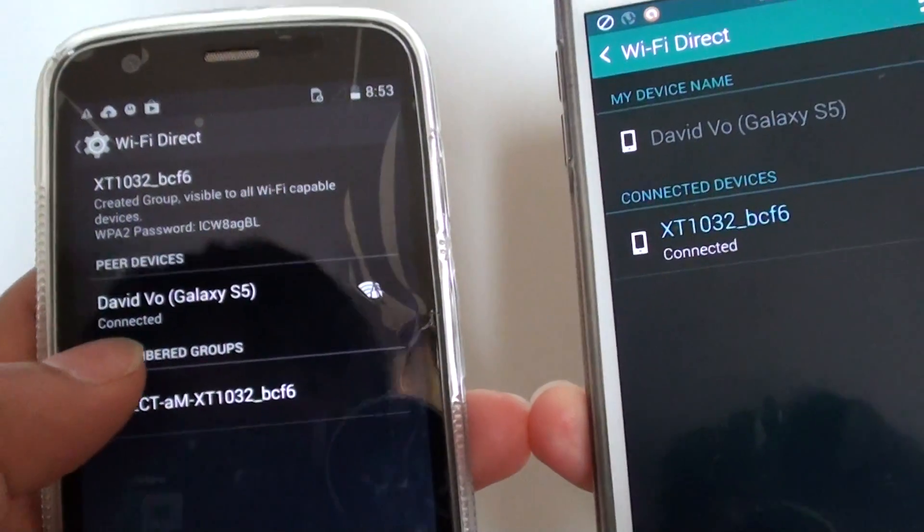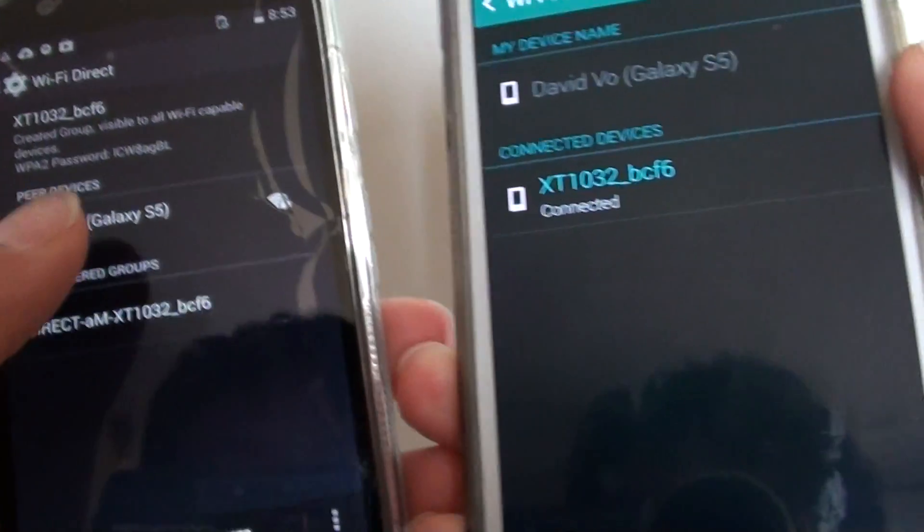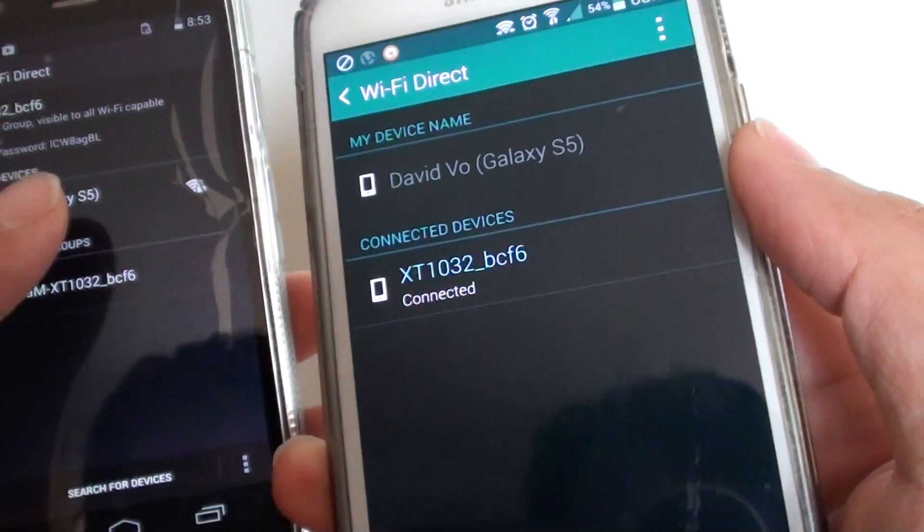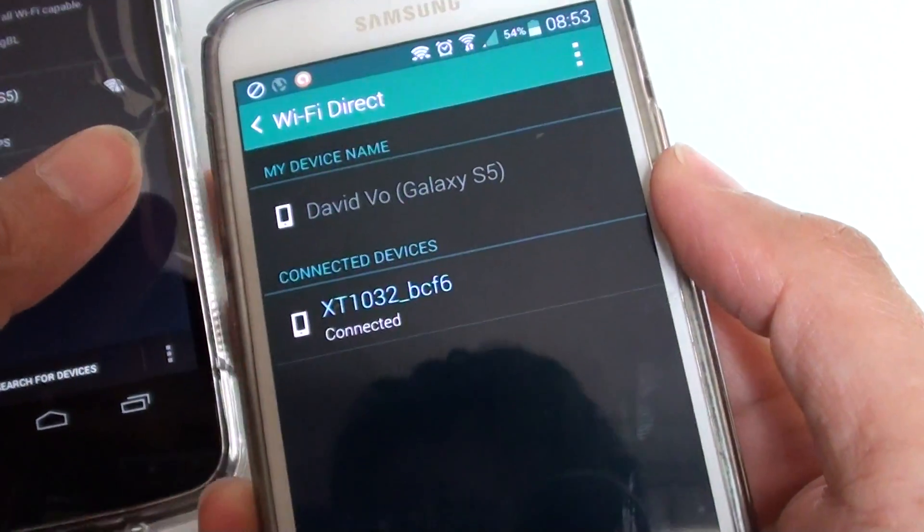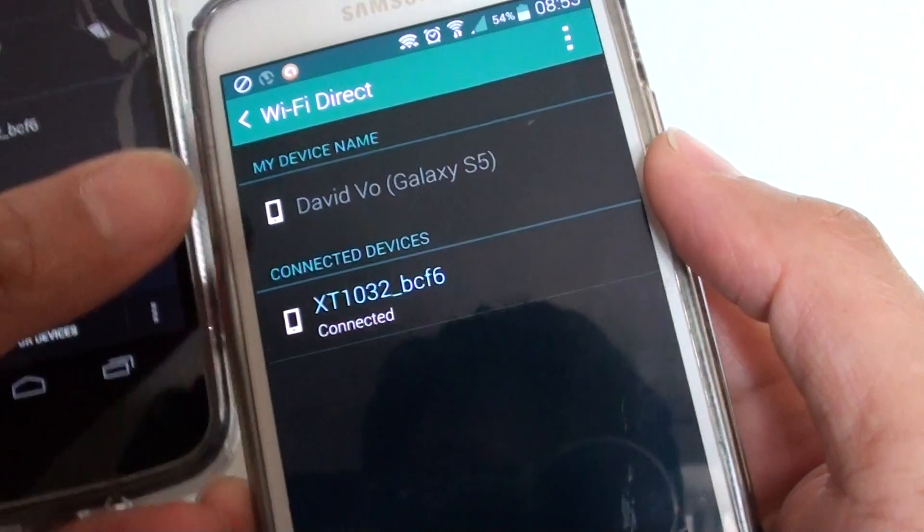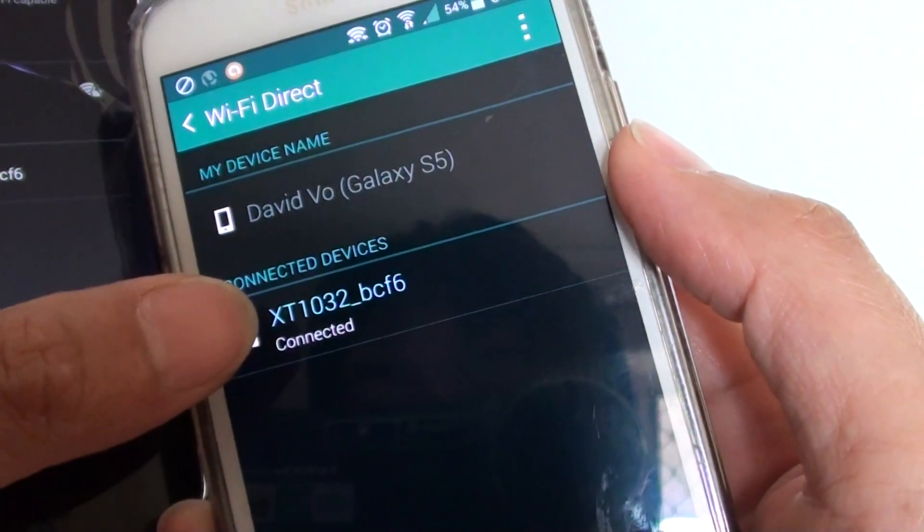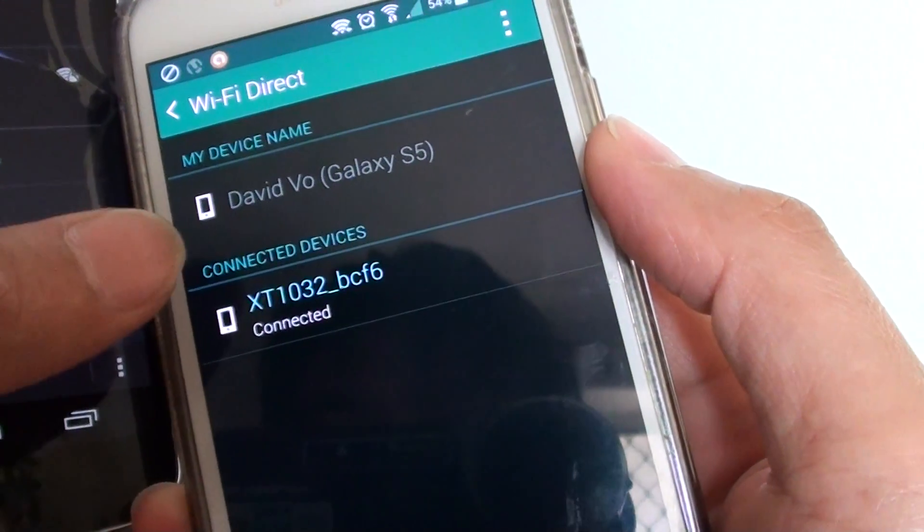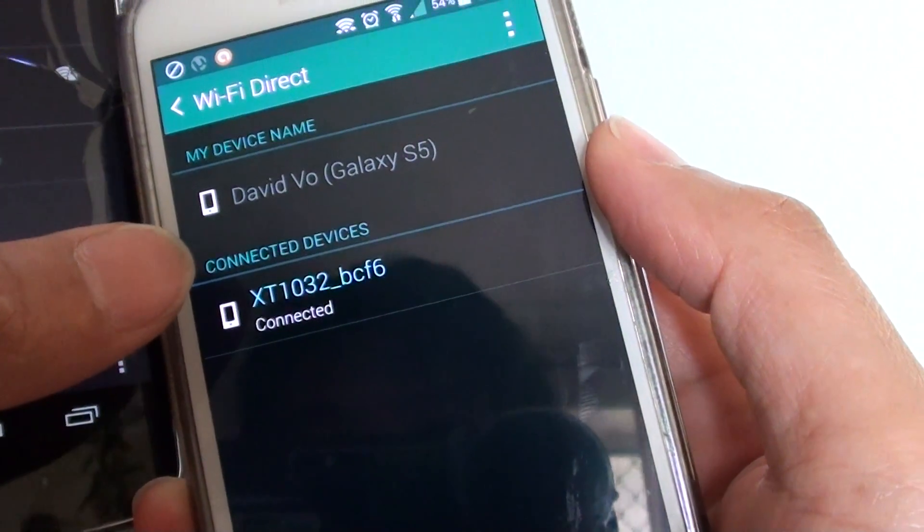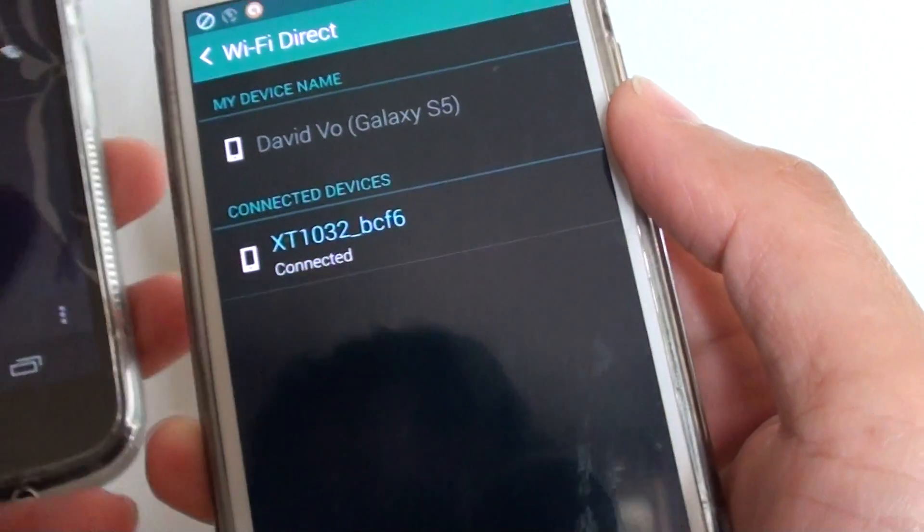So here it is, it says connected to my Galaxy S5, and here it says it is connected to my Motorola G.